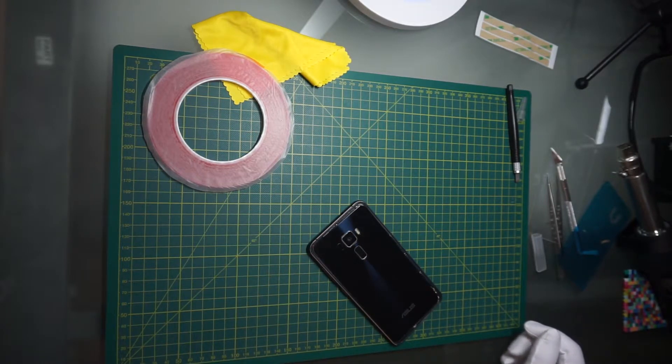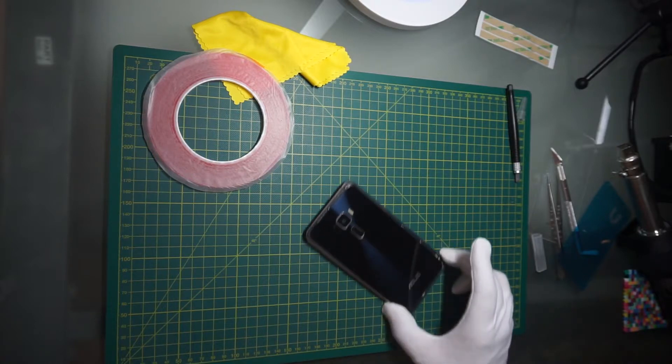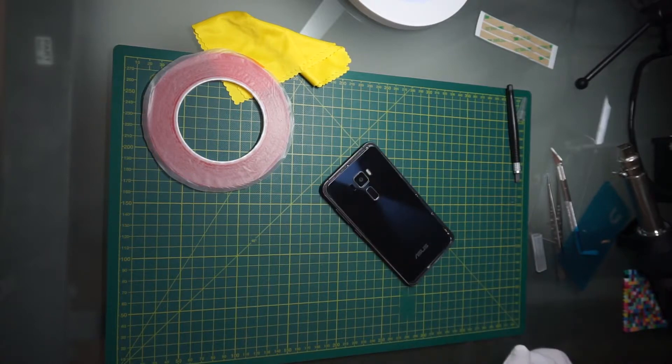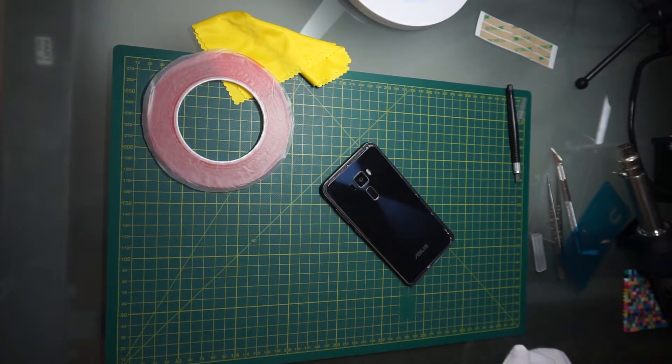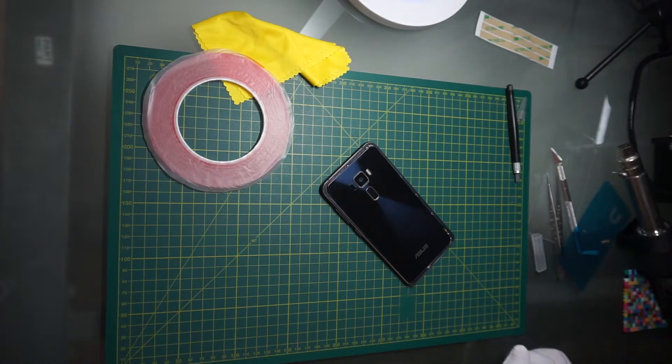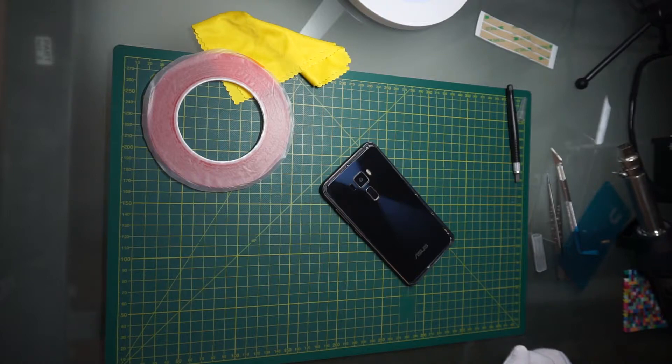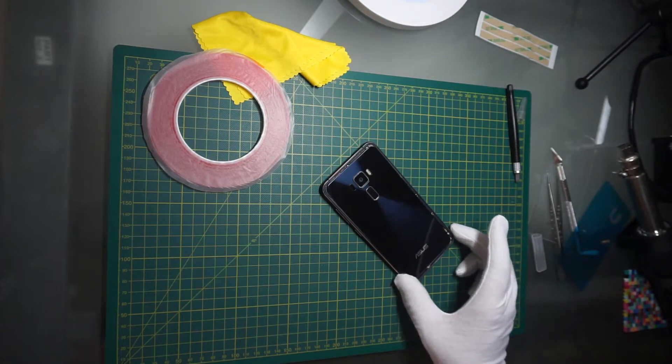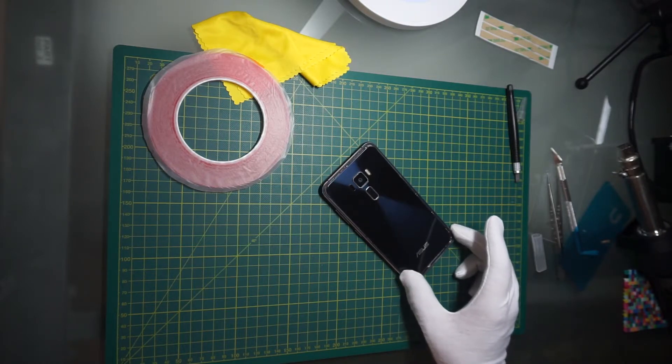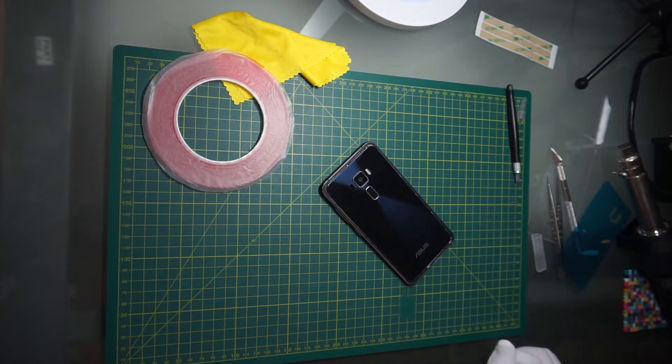Now we will see - the seller actually gave me the wrong back panel, so it's the wrong size. You see that it doesn't fit completely.